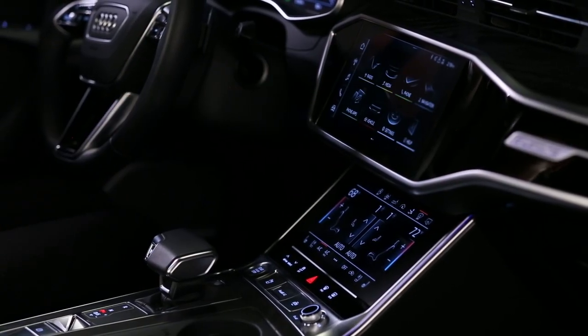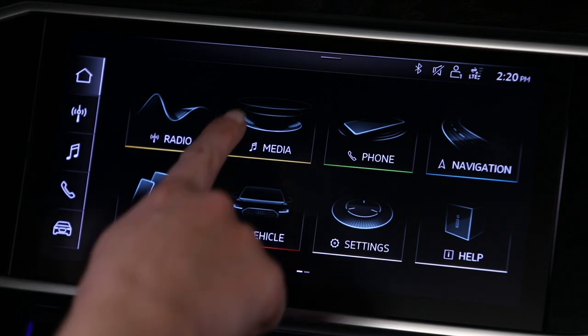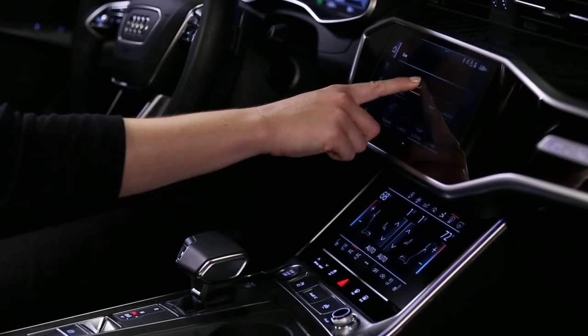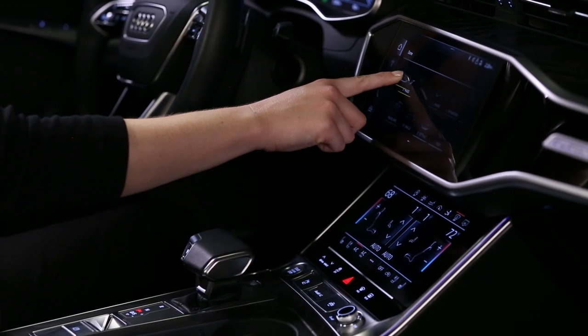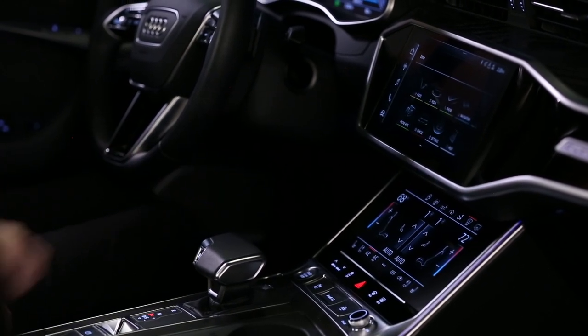The button symbols in the upper display can be moved between screens. Press and hold a button for three seconds, then drag to the desired location.